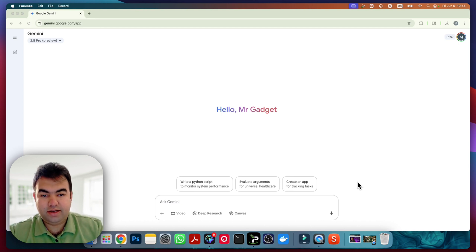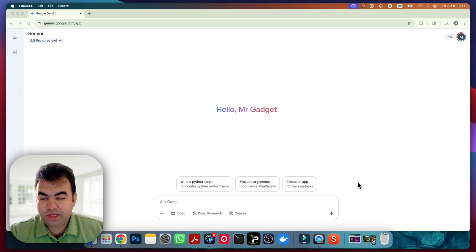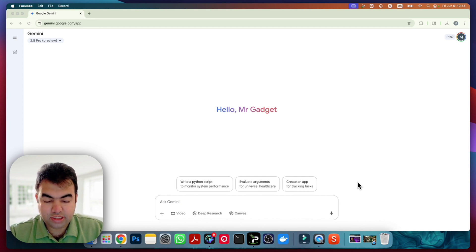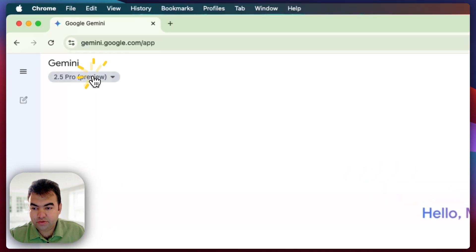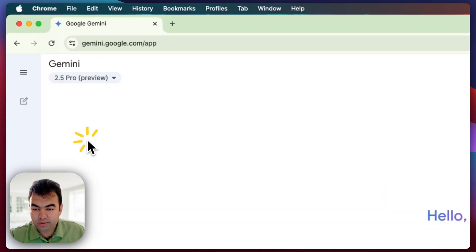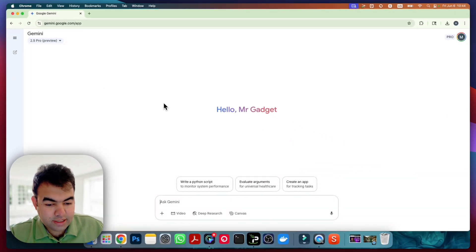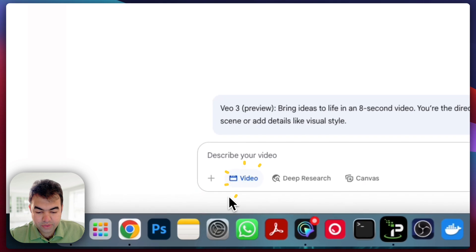We will be using Google Gemini chatbot to generate our videos and there's a trick that you need to follow. You need to select this last option, the 2.5 Pro Preview generation method for chat, and also for the video you need to just click here. You can see 'Generate with VO3'.